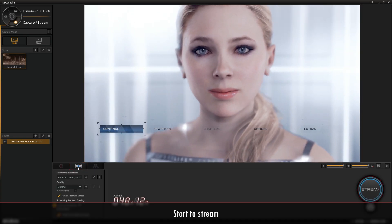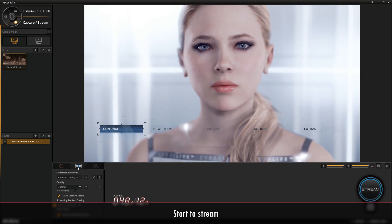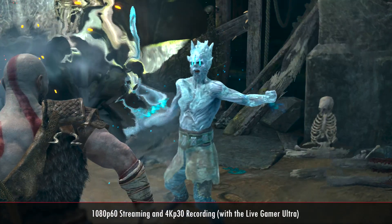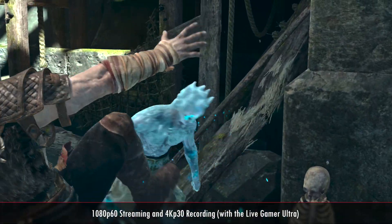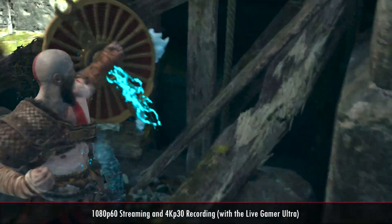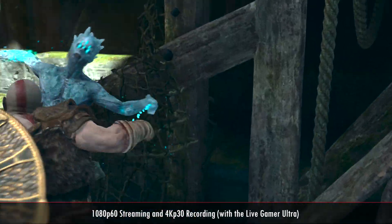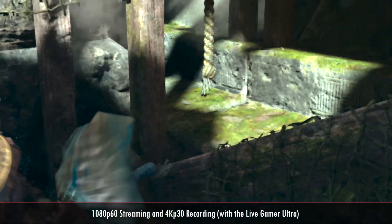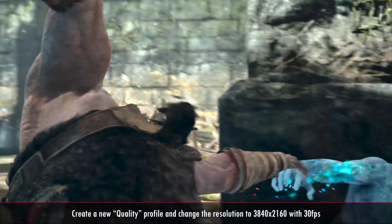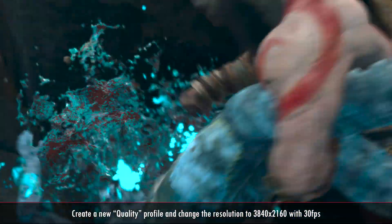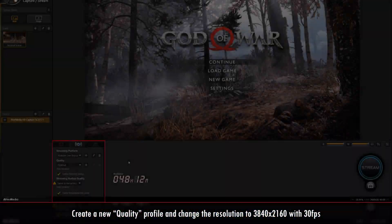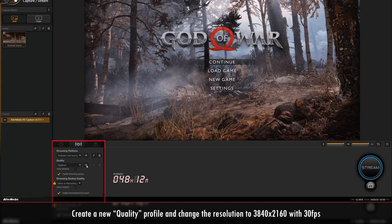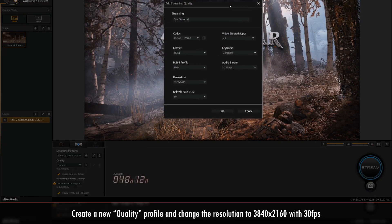Now you'll be able to start streaming your gameplay in 4Kp60. In the second part, I'll be showing you how to stream in 1080p60 while recording in 4Kp30. The settings for streaming in 4Kp30 are almost the same as those for 4Kp60. The only difference is the quality settings.